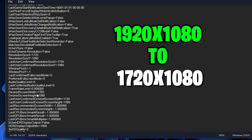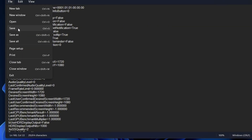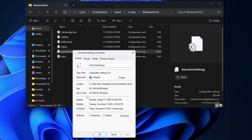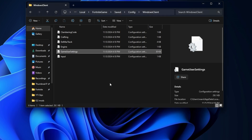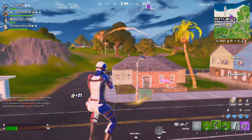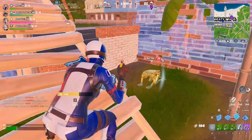Once you've updated all of these, press File, then Save. After saving, close the file, then go back to your GameUserSettings file, right-click on it, and tick the read-only box. This will prevent Fortnite from automatically changing your resolution back to native, which it will try to do. Once you do that, you are all good to use your new stretched resolution.